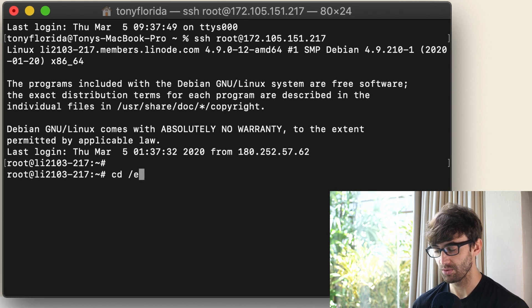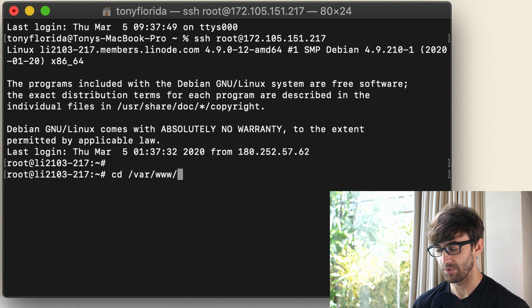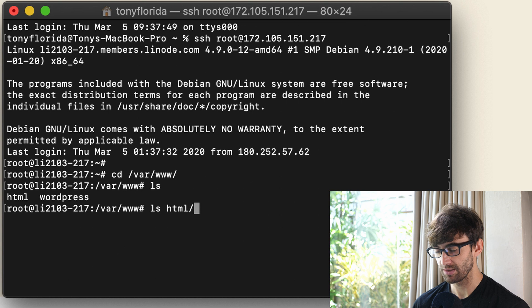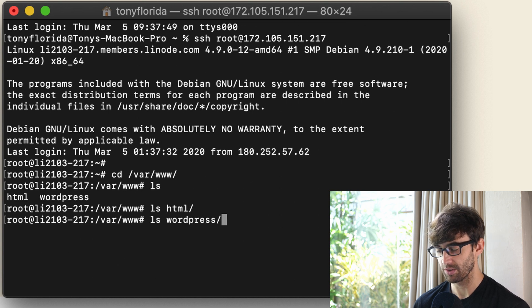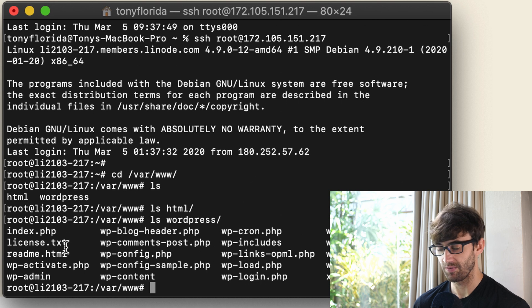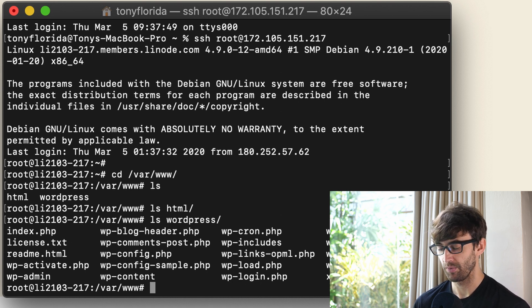Let's go to var/www and let's see what's in here. So we have the html directory which is empty like I said and then we also have the WordPress directory which contains all of the configuration files, settings, etc that make that WordPress website run.